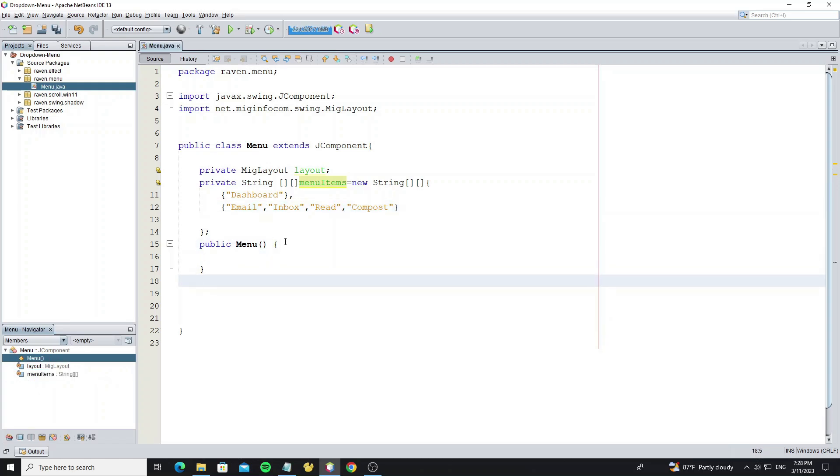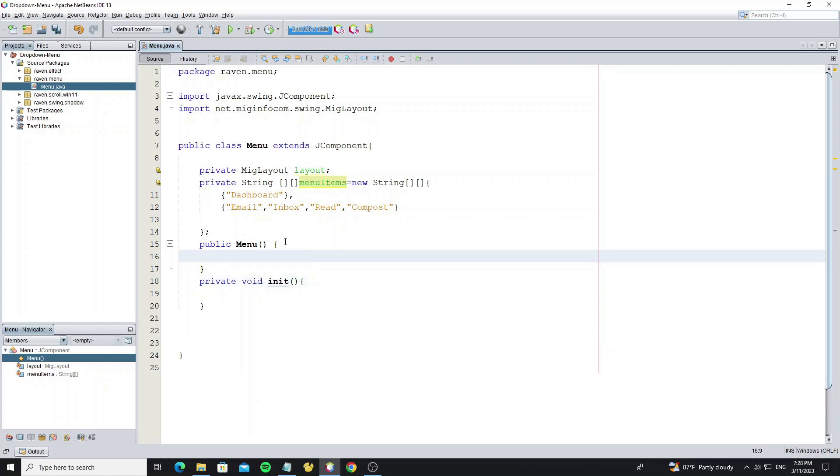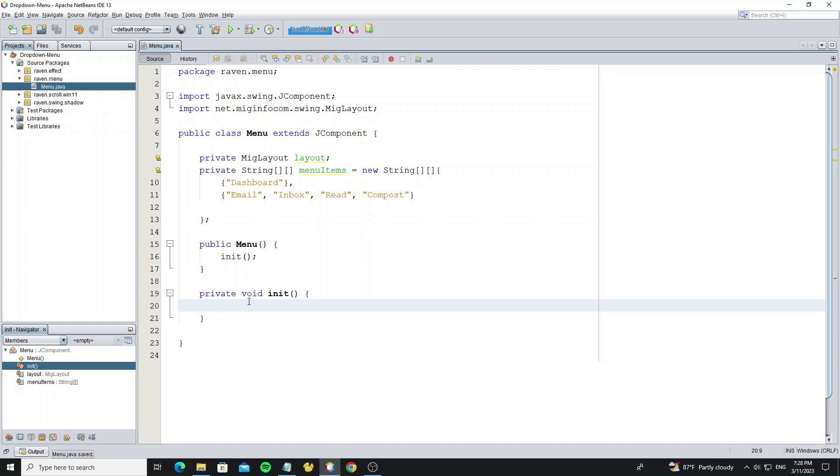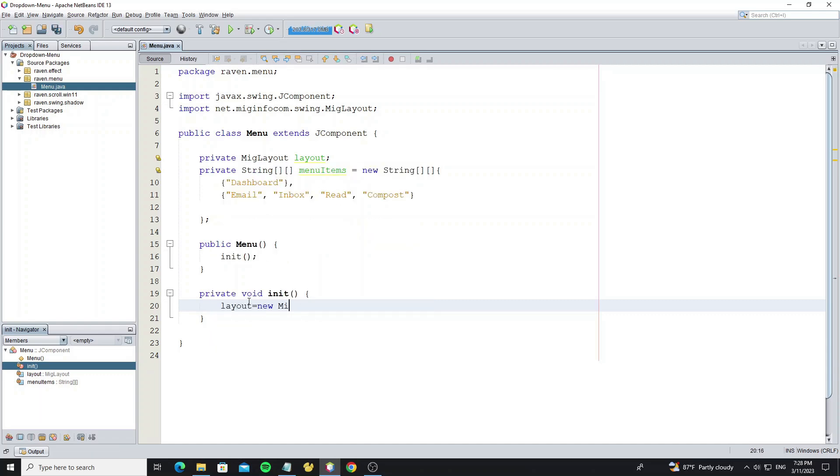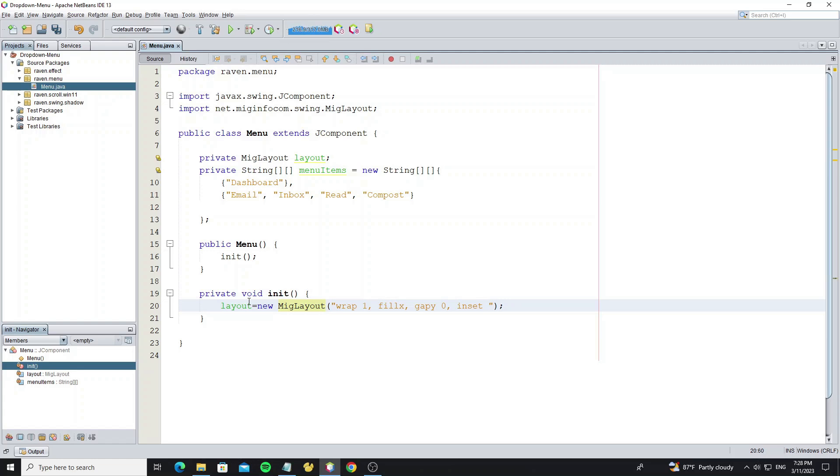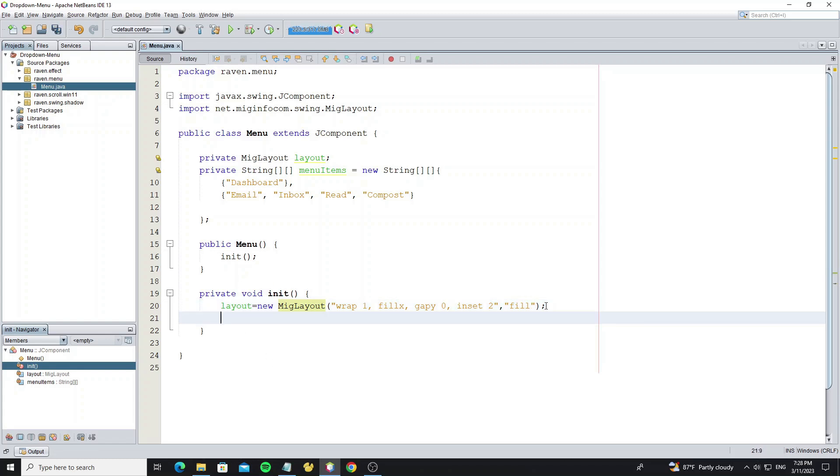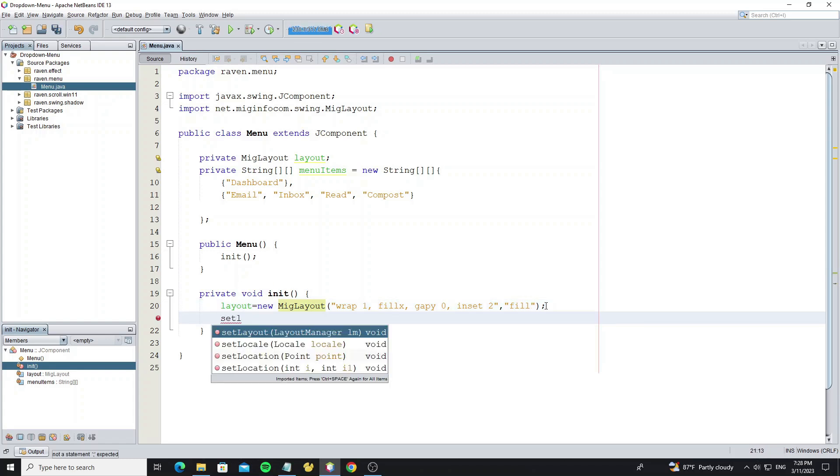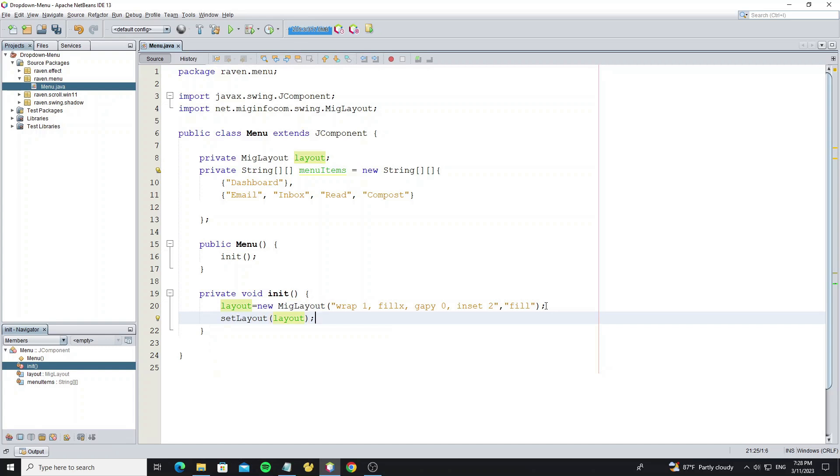Then we create the init method, then call it from the constructor. Initialize the MIG Layout object here. For MIG Layout, it has three arguments: layout, column, and row constraints. For the layout constraints, we use wrap 1 to make the component have only one column, fillX to make horizontal fill, gap Y 0 and inset 2 for menu padding. Second argument for the column constraints, we use fill to make menu item fill to horizontal. Then set this layout to this current component.